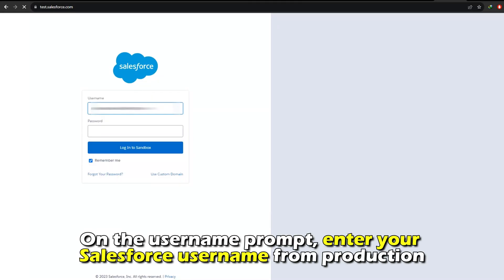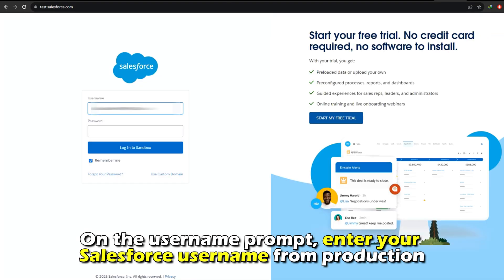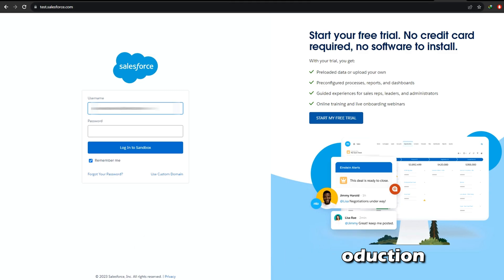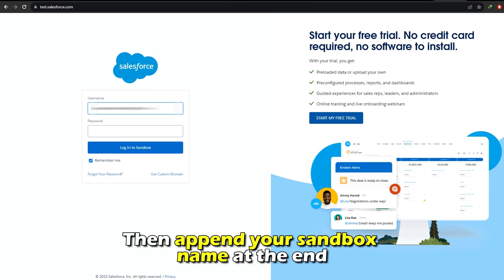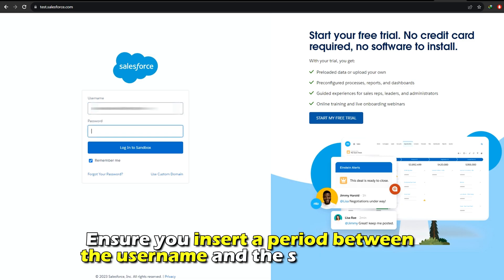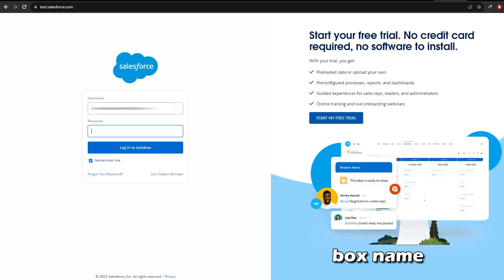On the username prompt, enter your Salesforce username from production, then append your sandbox name at the end. Ensure you insert a period between the username and the sandbox name.